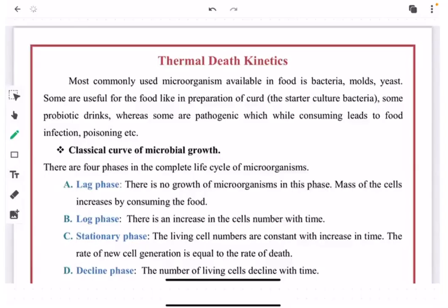Welcome to the channel Food Tech Insight, an initiative to provide brief knowledge of food. Today's topic is D value. We will divide the content into two parts. Part one will cover the basics of microorganisms present in food, their growth cycle in different phases, basics of log reduction, and the definition of D value. Part two will cover reaction orders, how to calculate and derive the D value formulas, and how to represent it in food.